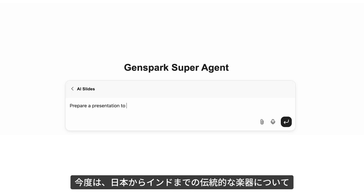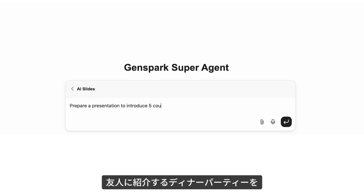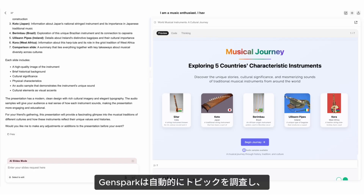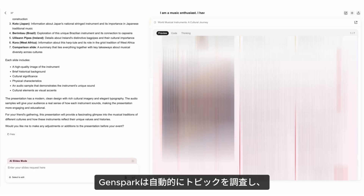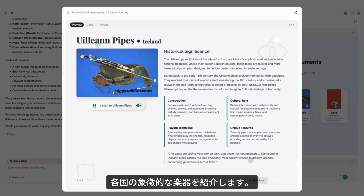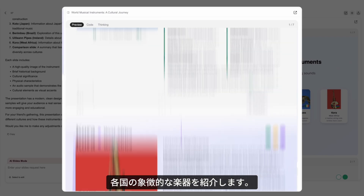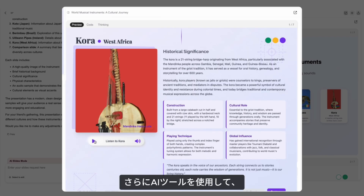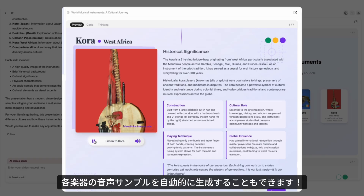Imagine hosting a dinner party where you present to friends about traditional music instruments from Japan to India. GenSpark auto-researches your topic and presents iconic instruments from each country. It even auto-selects an AI tool to generate audio samples for each instrument.